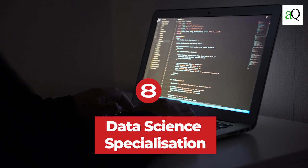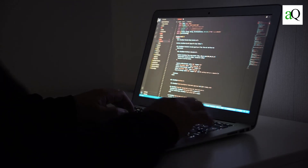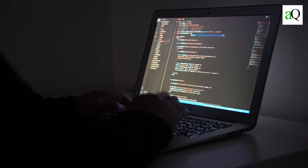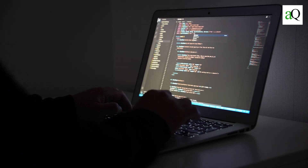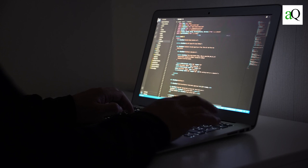Data Science Specialization from Coursera. From asking the proper questions to developing inferences and reporting results, this specialization course covers the concepts and tools you will need to work through the data science pipeline. By the end of the course, you will have built a data product utilizing real-world data and will be able to apply the skills you have learnt.